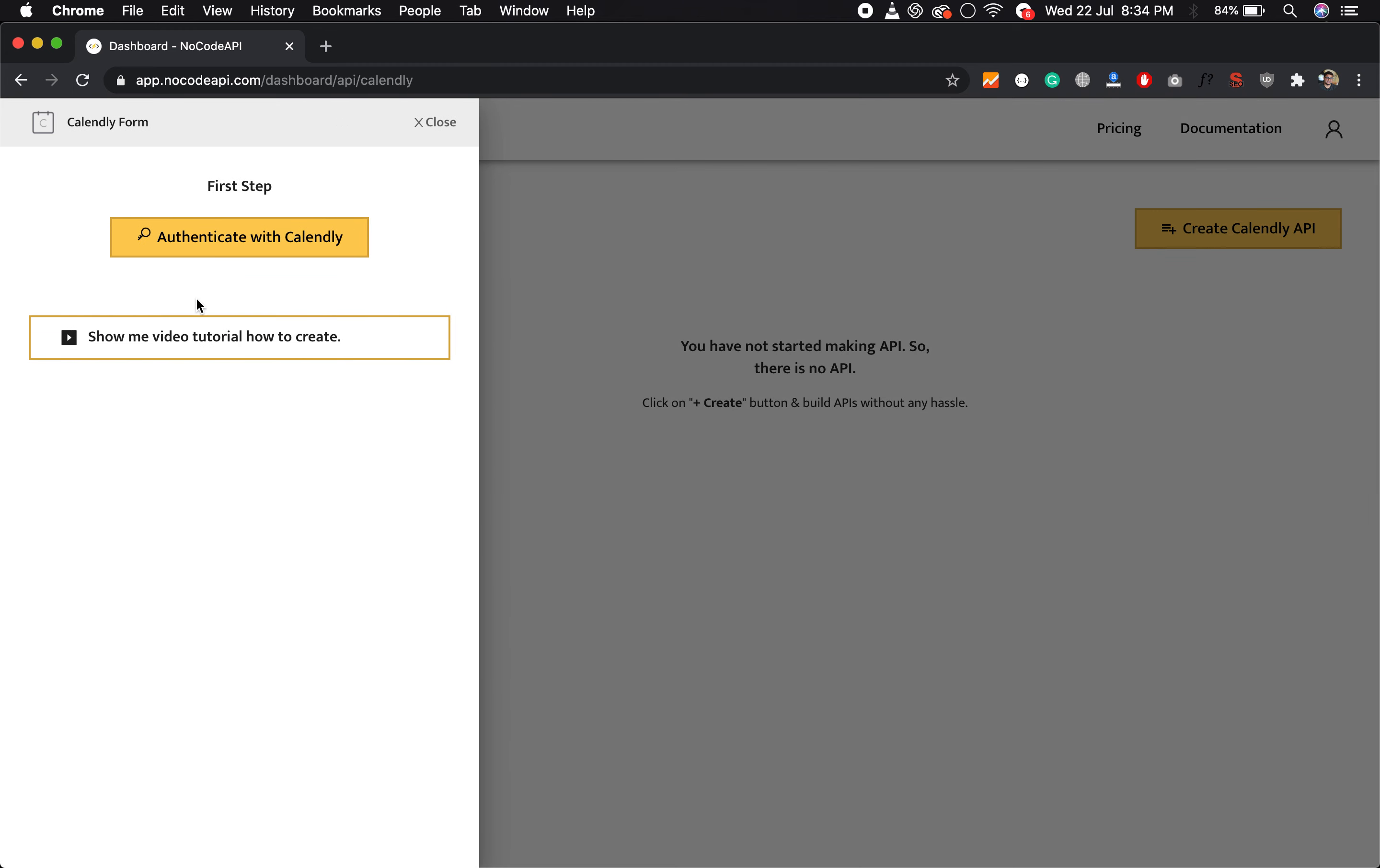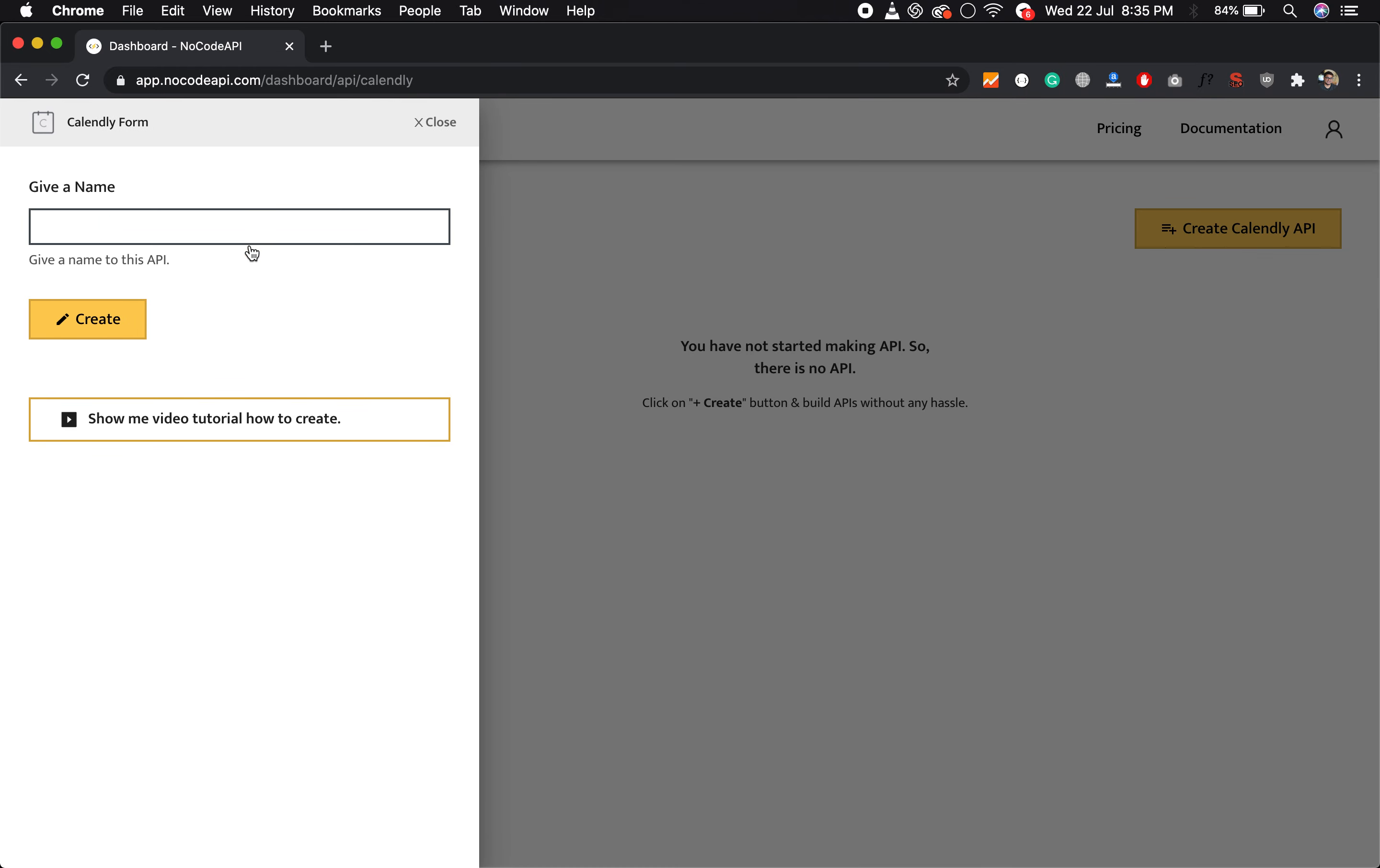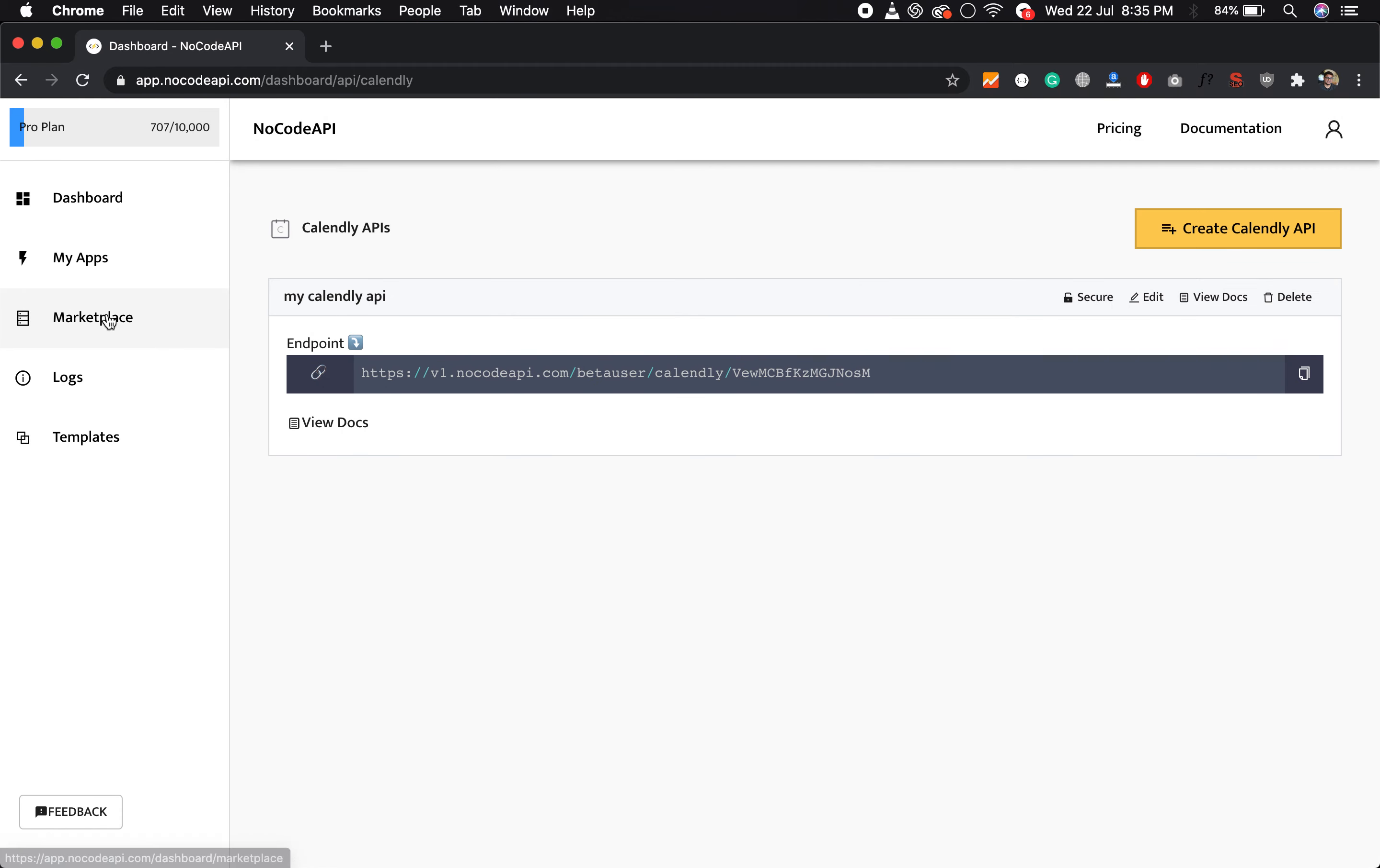So you have to authenticate with your Calendly account. It will redirect back to your Calendly login page. I was already authenticated, so it automatically logged in. After that, it will come back to the NoCodeAPI application page with this modal. Just give it a name, whatever name you want for this API. So my Calendly API, and create.